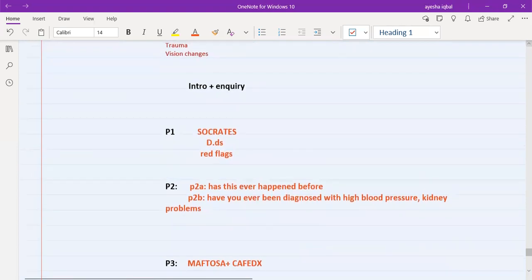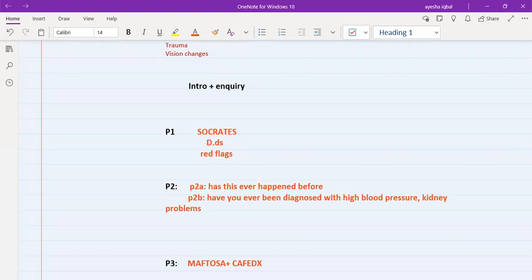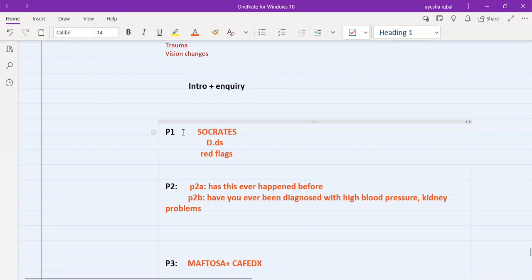Whenever a patient with headache presents, always start by introducing yourself and asking how you may help them. When they say they have a headache, express sympathy and always ask if they have the headache at this time and if they are comfortable enough to talk. Then proceed with an open-ended question: 'Can you please tell me a bit more about it?'